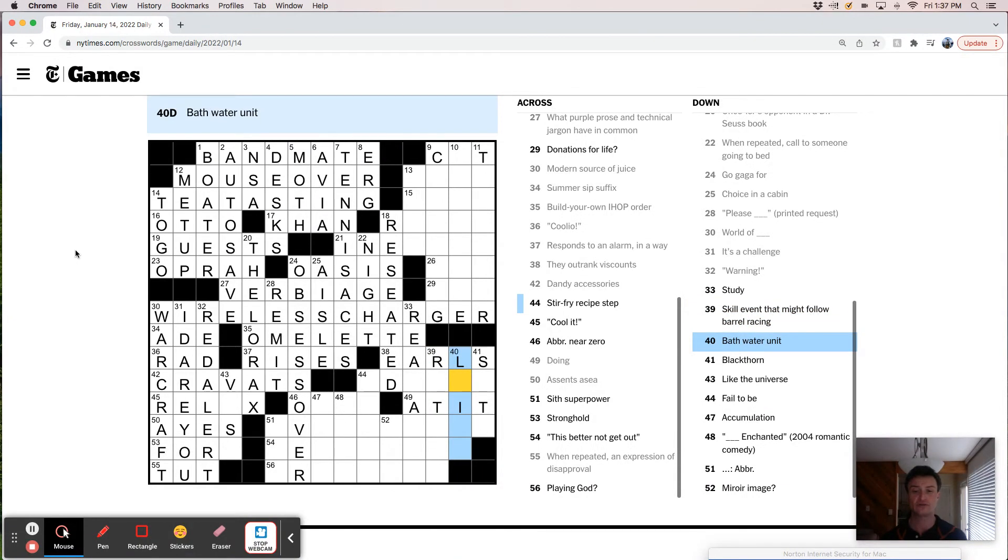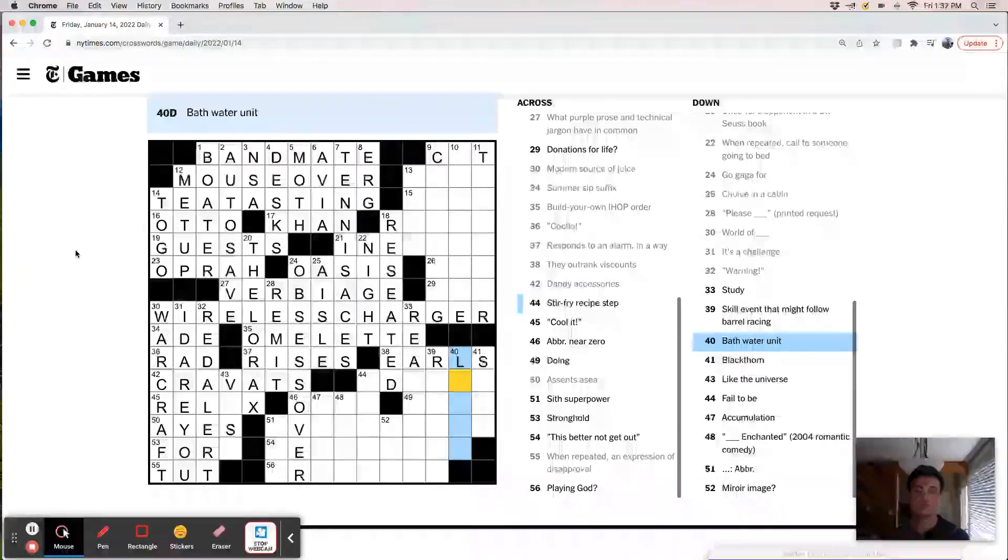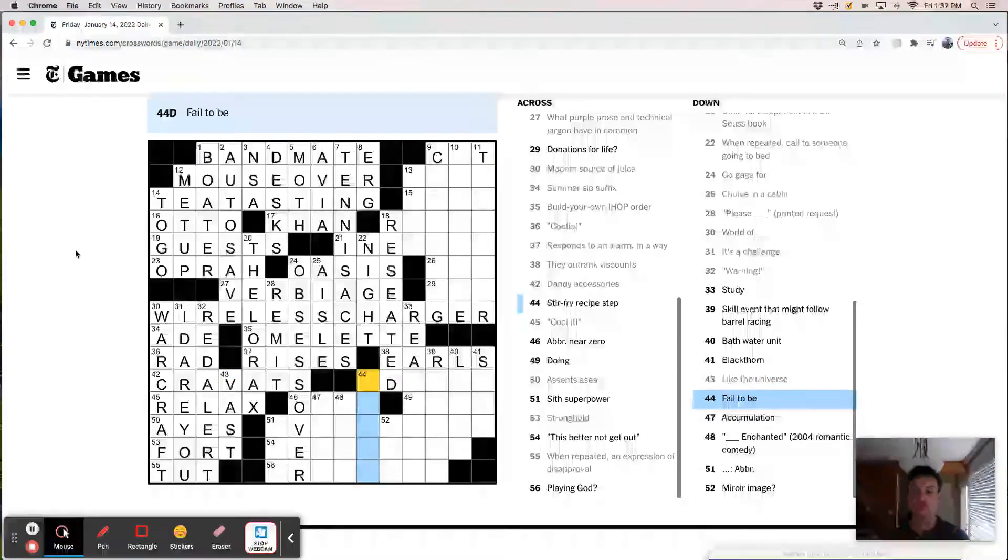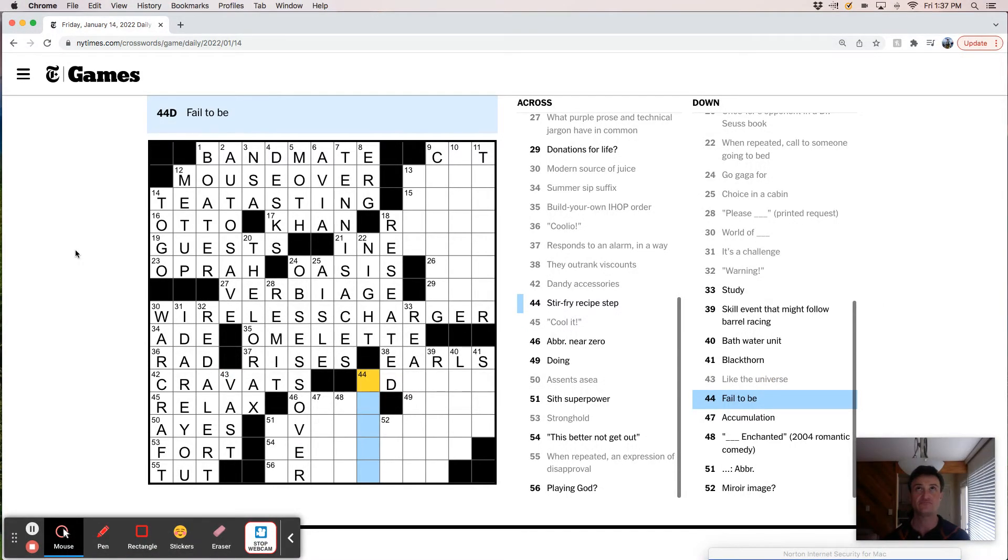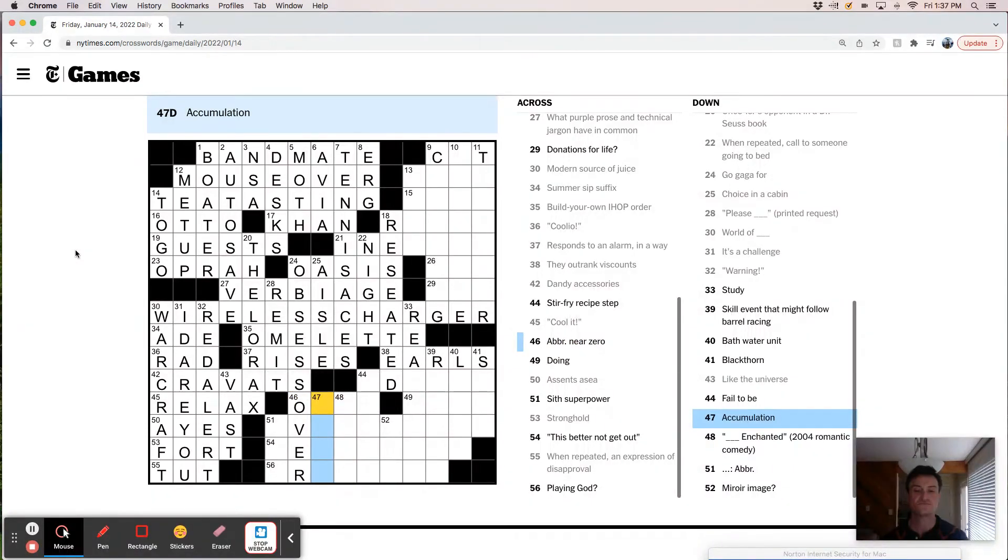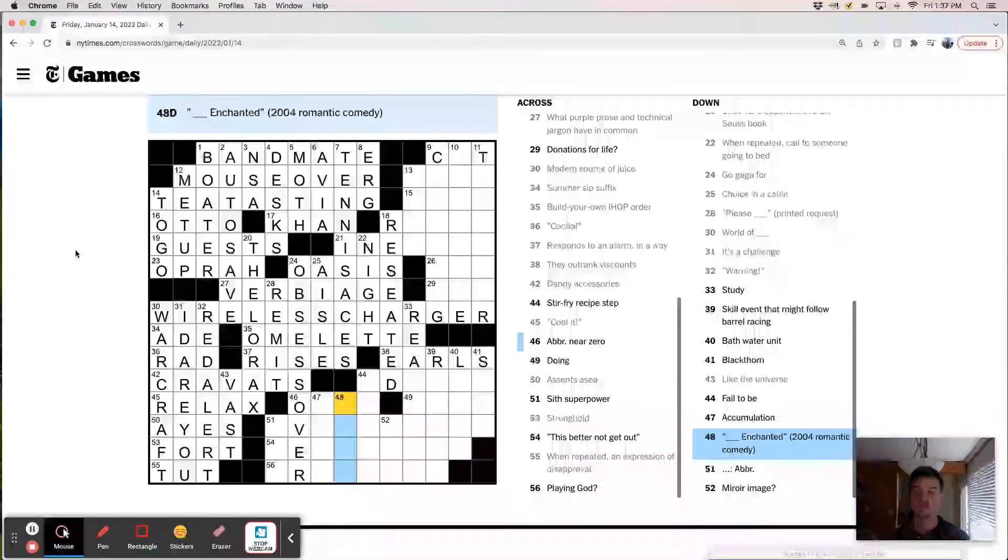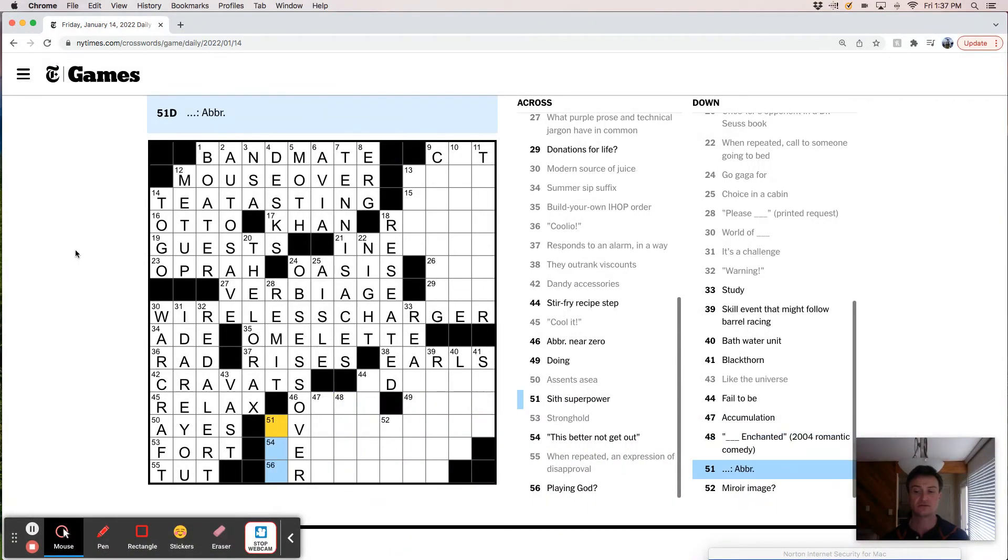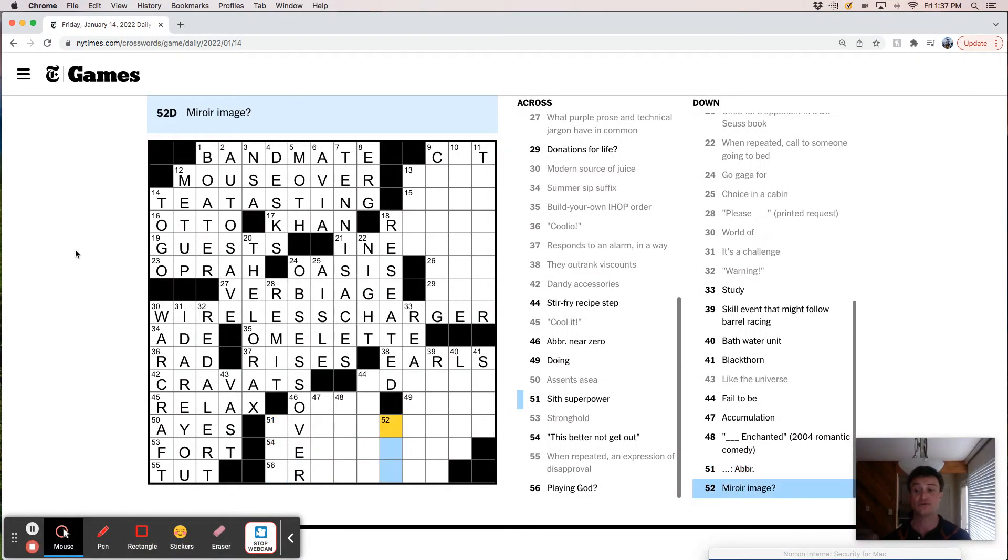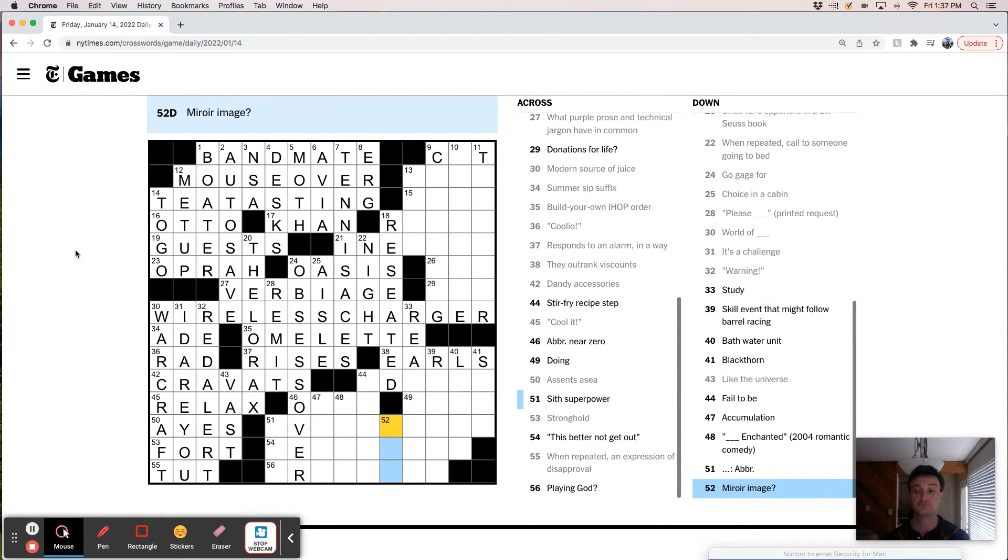Bathwater unit. So at it feels like this might not be right. Bathwater unit. It's like a liter. Blackthorn. Universe is vast. Fail to be. Like isn't, aren't, can't. Abbreviation near zero. Something enchanted. Dot dot dot. That's a weird clue. Mirror war image. Like moi law. I don't know.